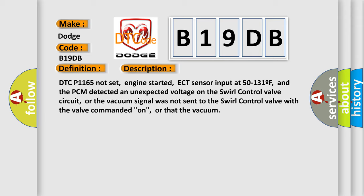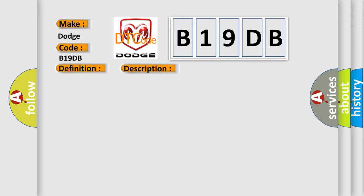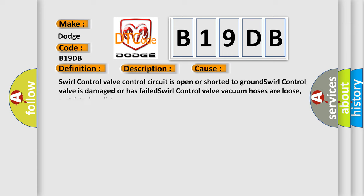This diagnostic error occurs most often in these cases: Swirl control valve control circuit is open or shorted to ground. Swirl control valve is damaged or has failed. Swirl control valve vacuum hoses are loose, restricted or dirty.